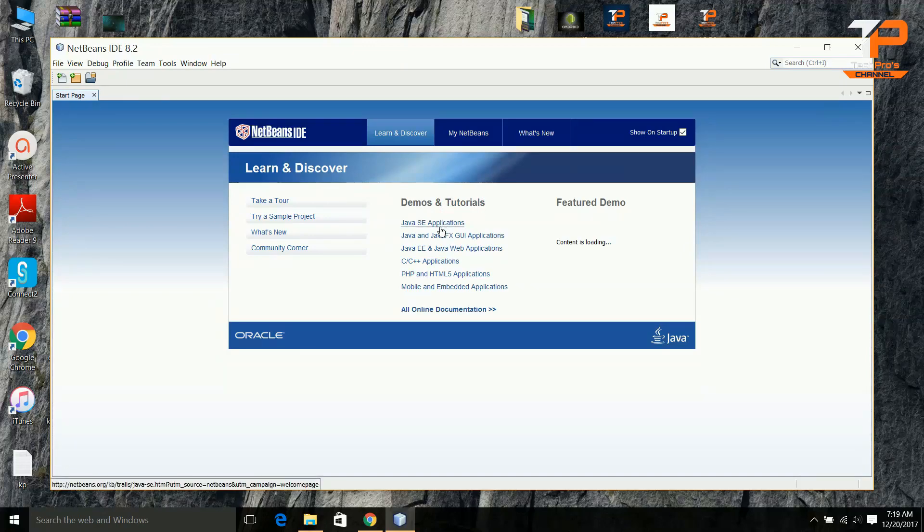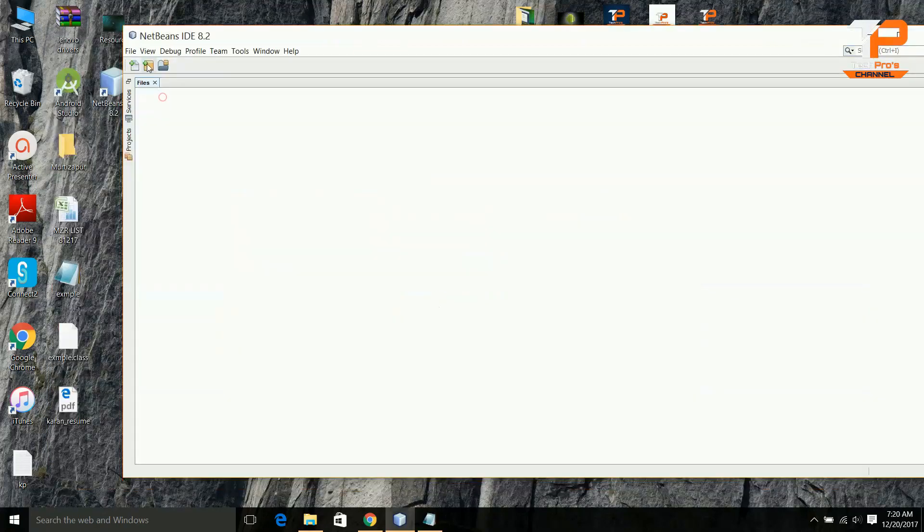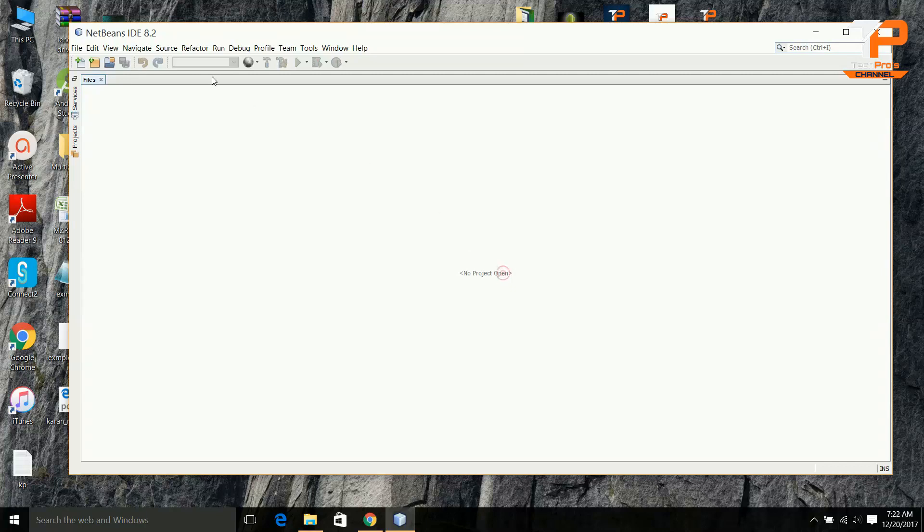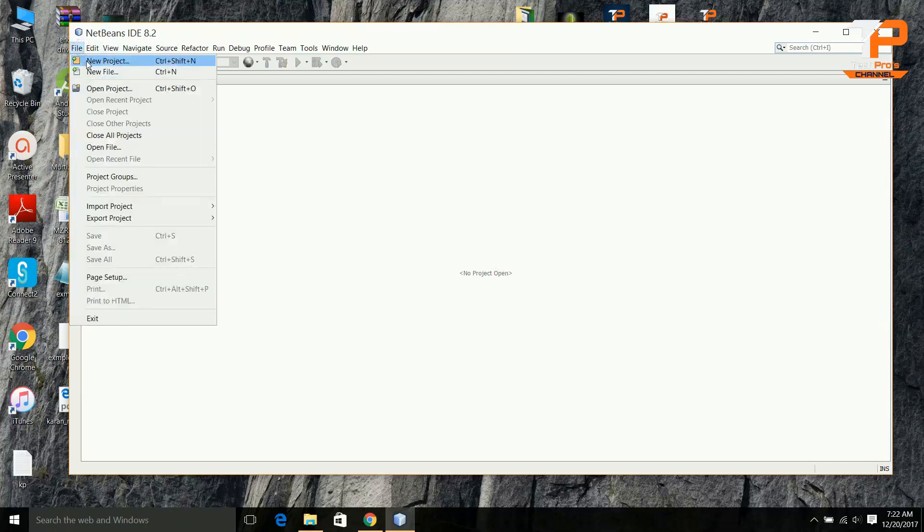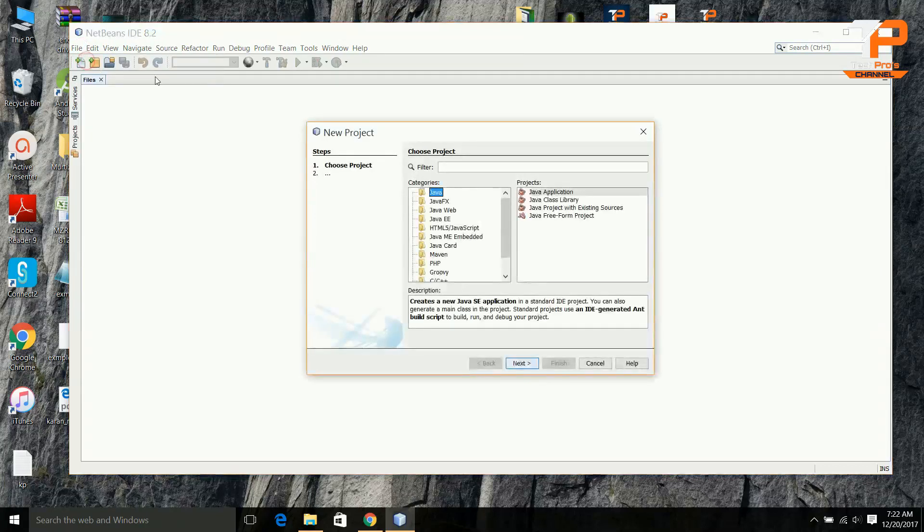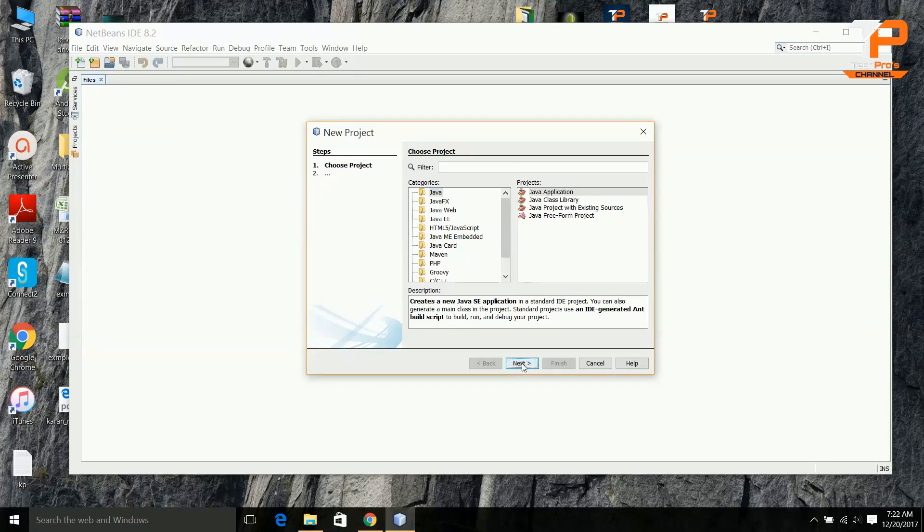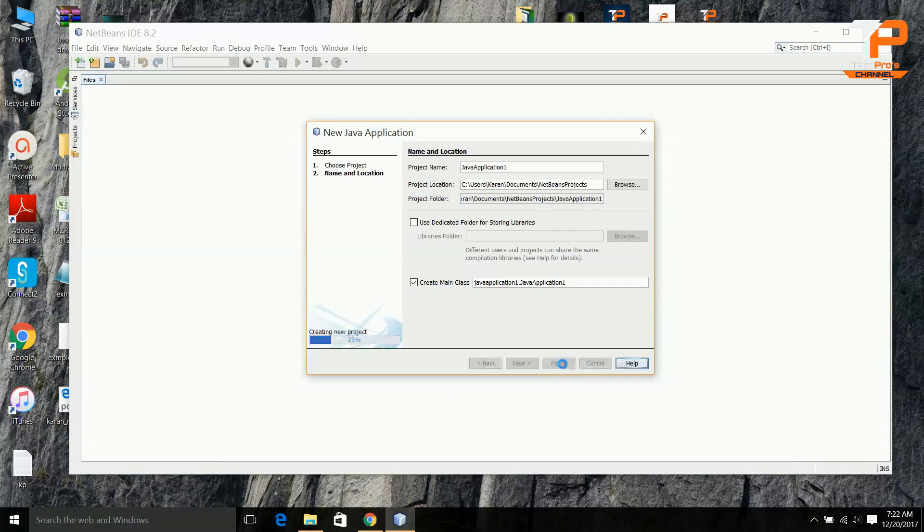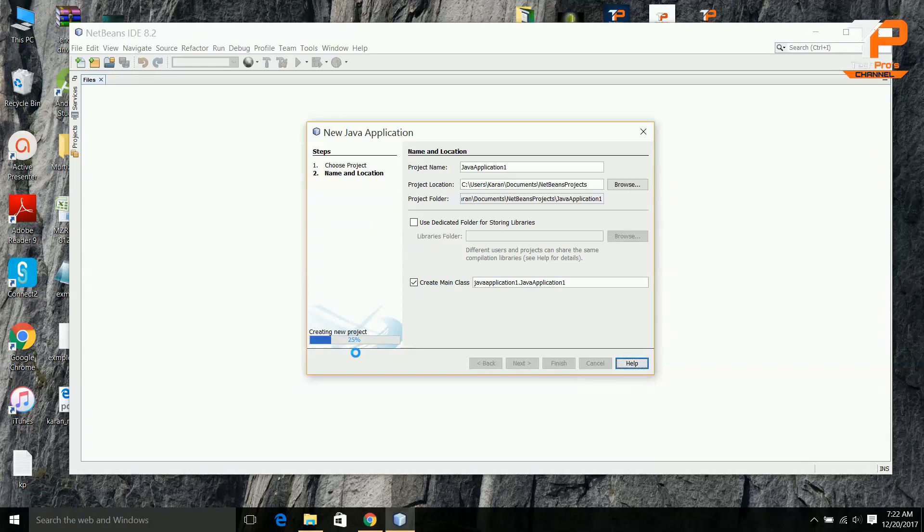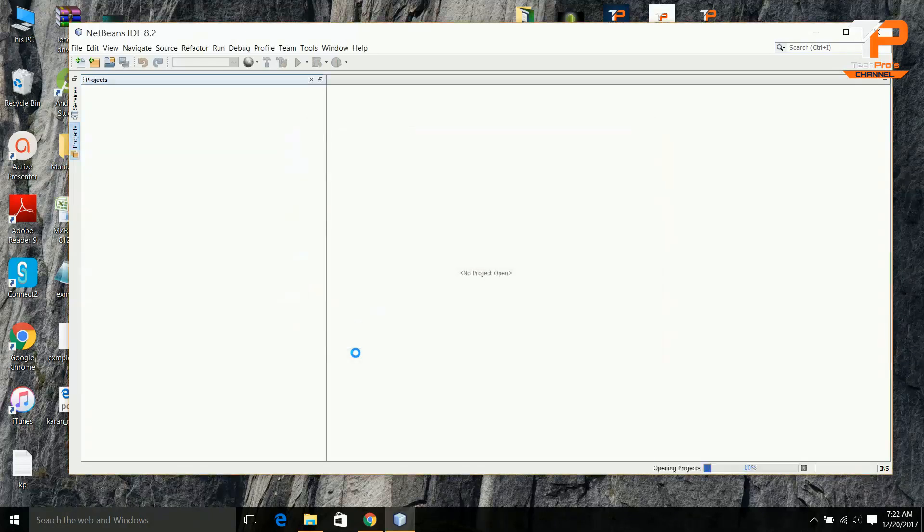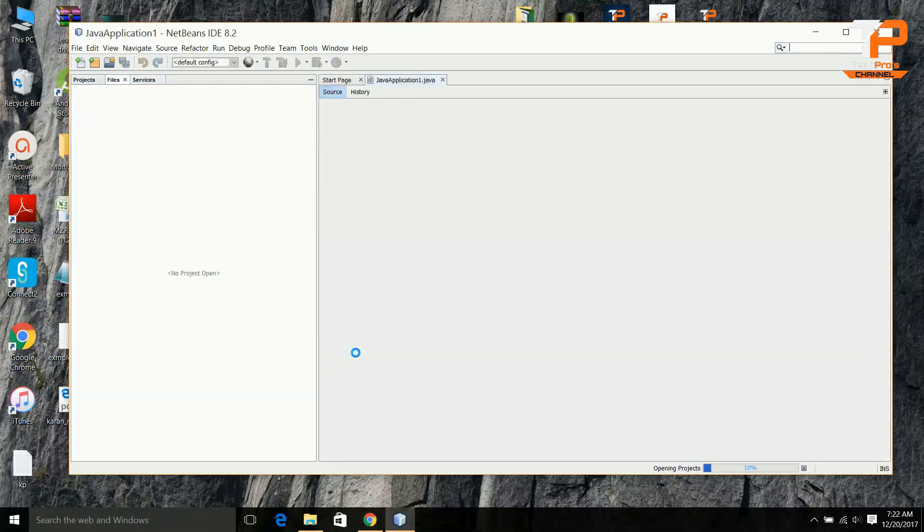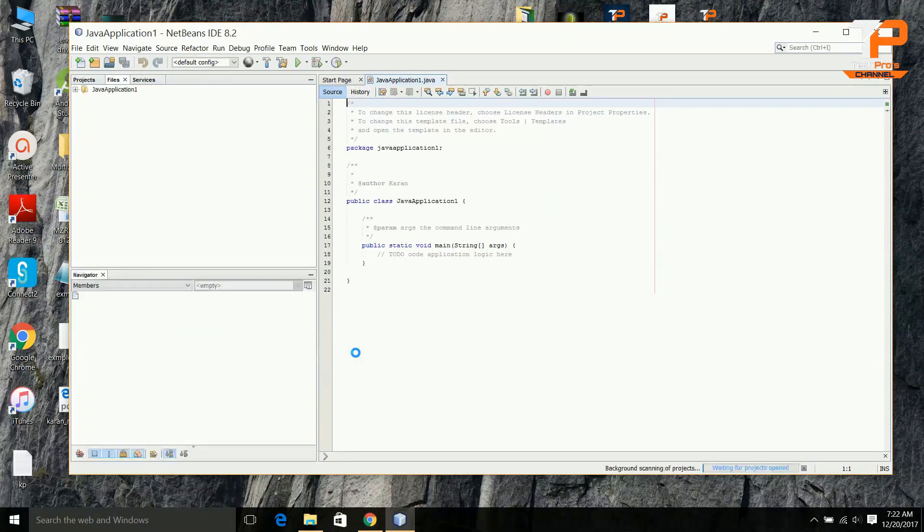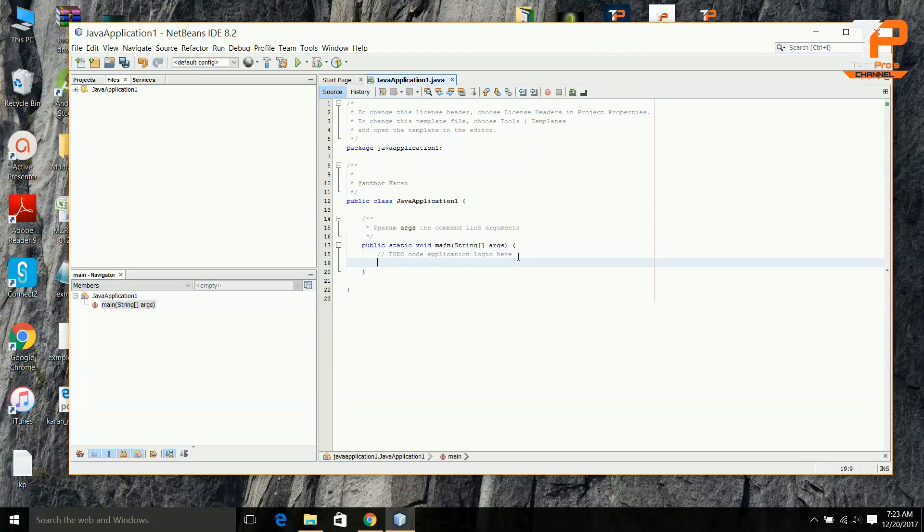There are many tutorials here like Java, ACID application, and C/C++ applications. Clicking on new file, we will open a new project. Here you can see there is no project. Yeah, the new project is opened.